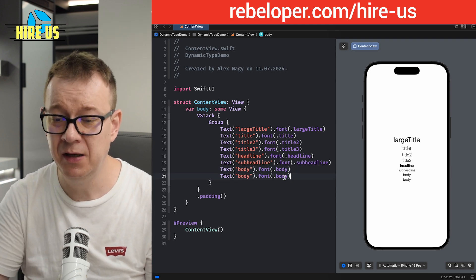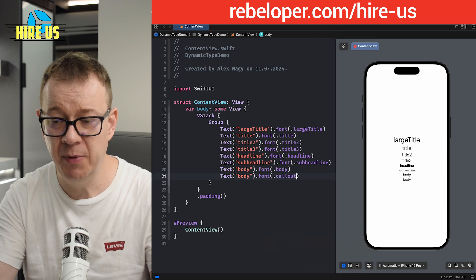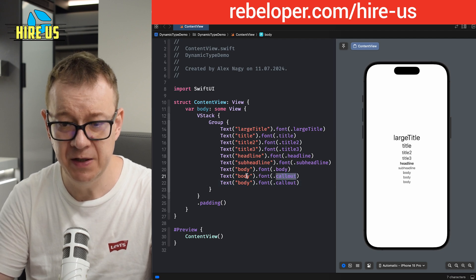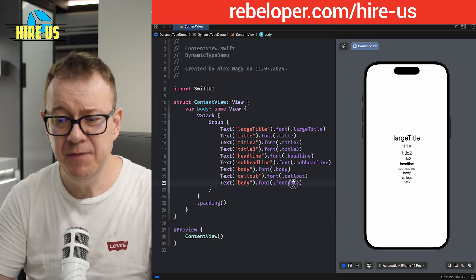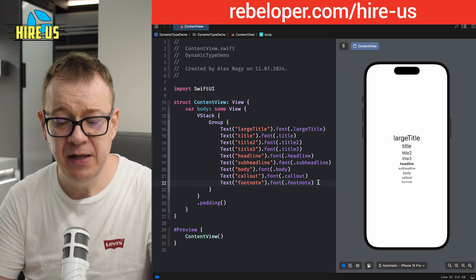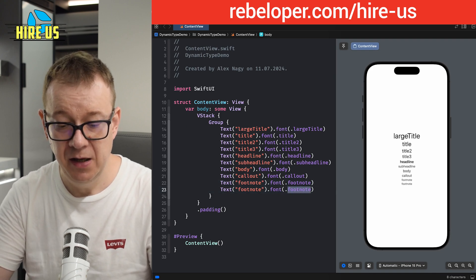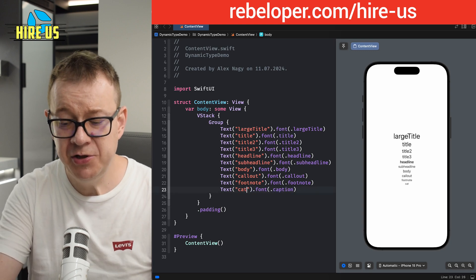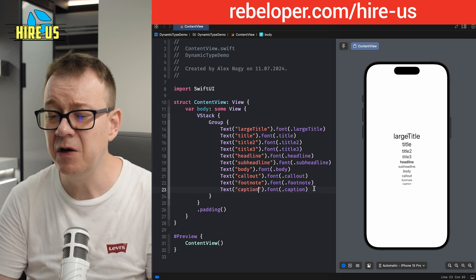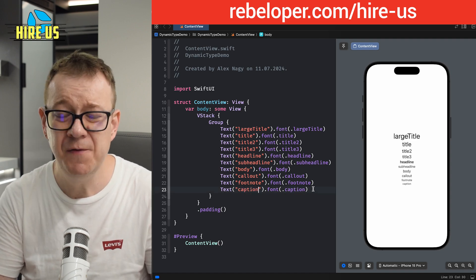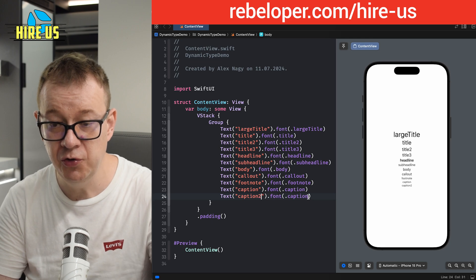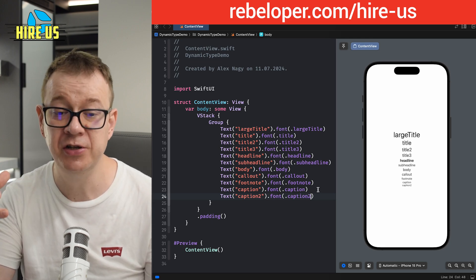From the Body size downward, first there's Callout, which is a little bit smaller. Then there's Footnote — you generally want to use these as their names suggest, placing Footnote text in footnote contexts. Finally there's Caption. It's a really small font size that can be used in a variety of places. As of iOS 14, they also added Caption 2, which is a little bit smaller than the original Caption.